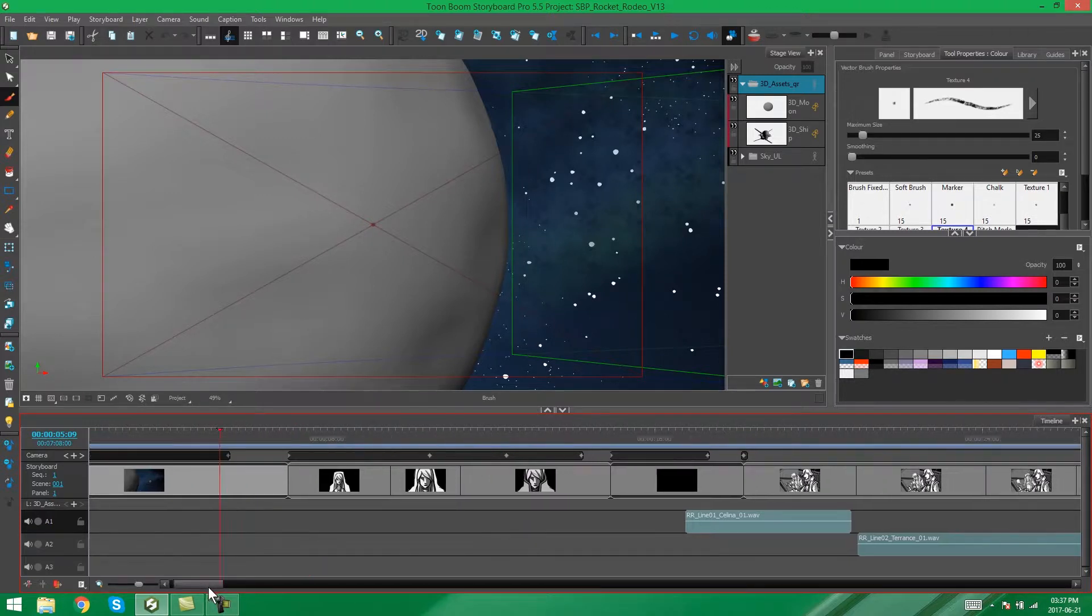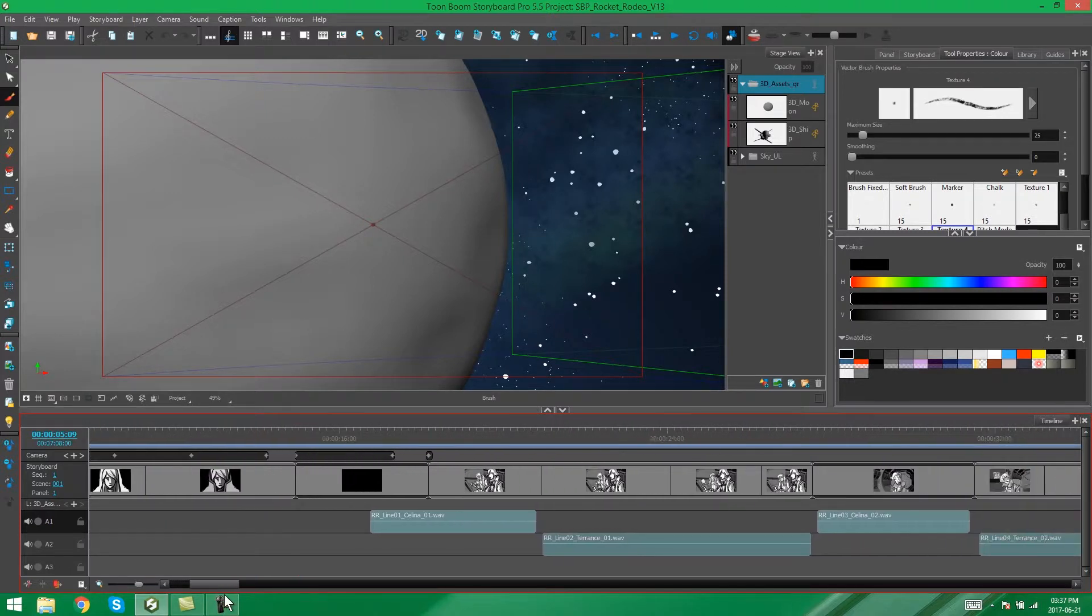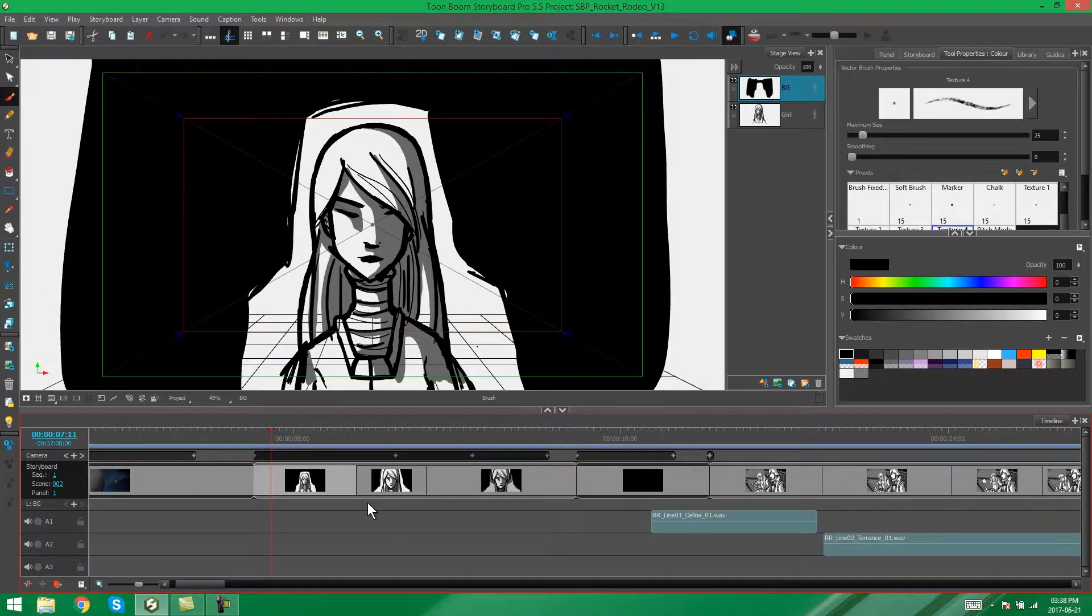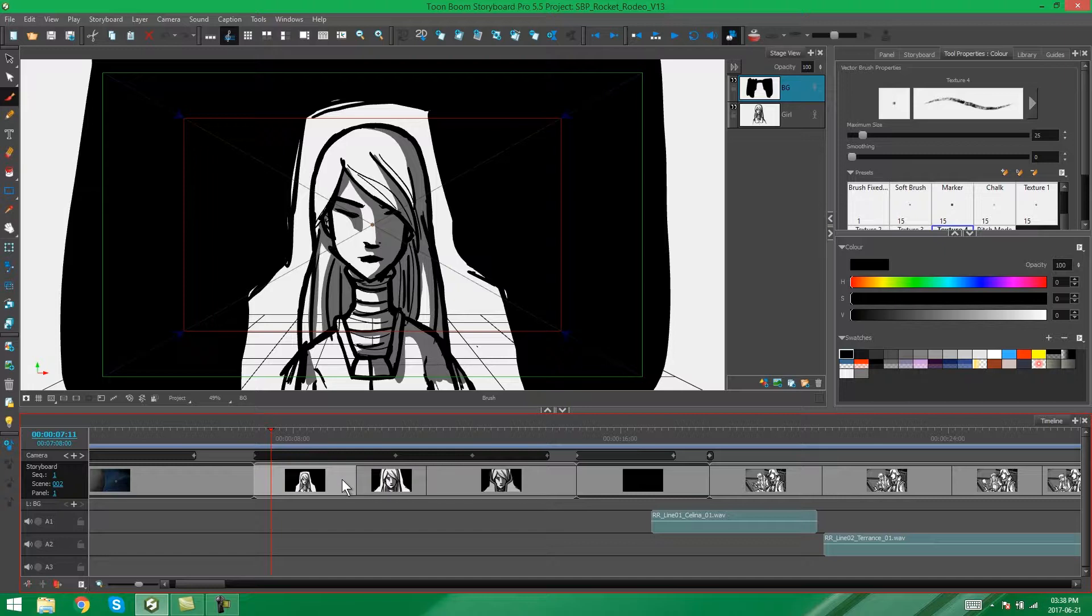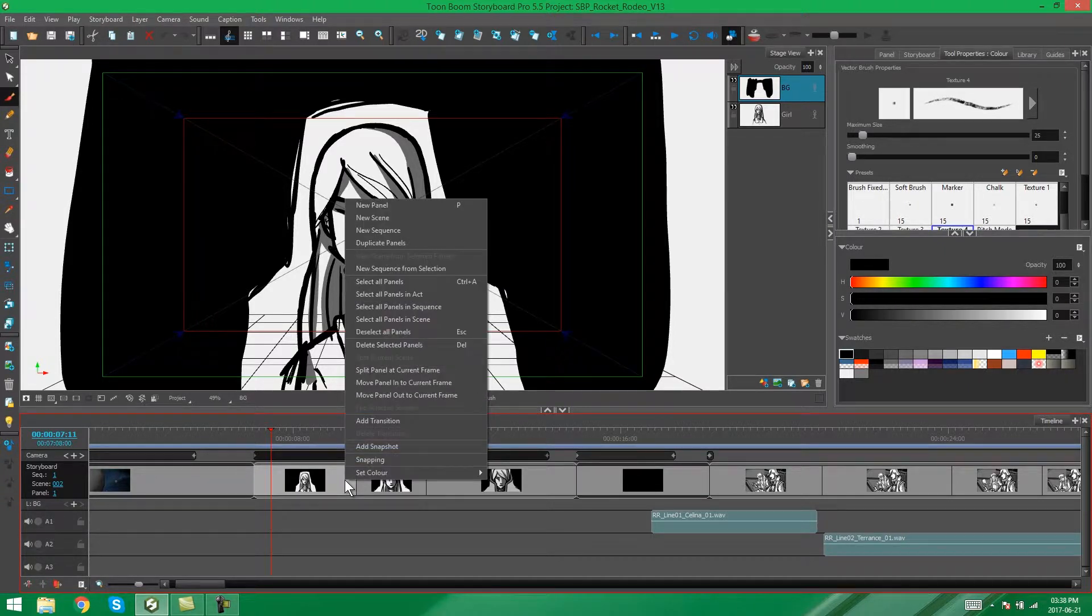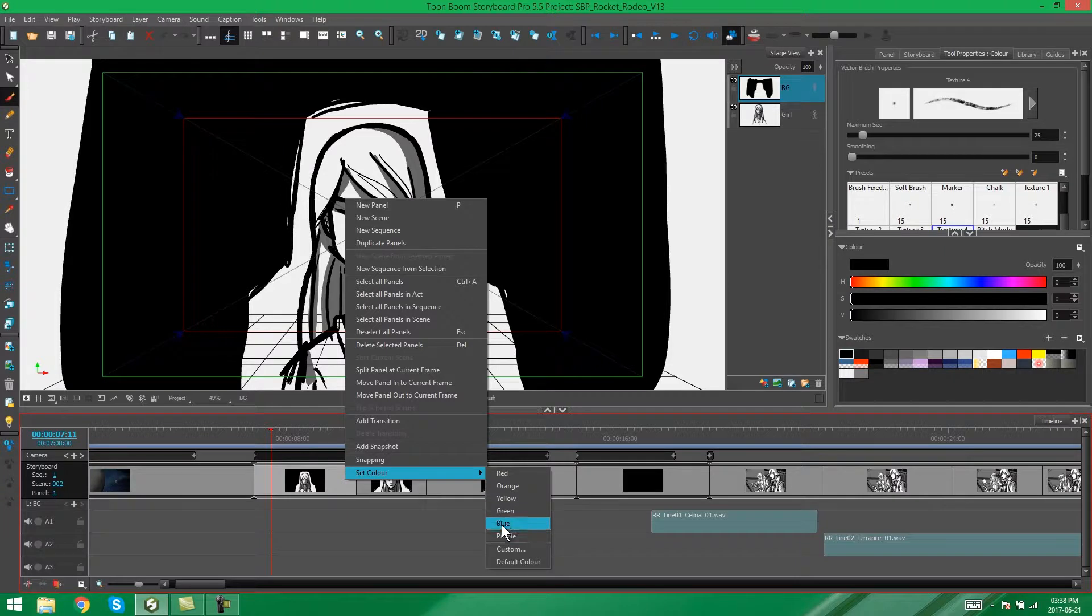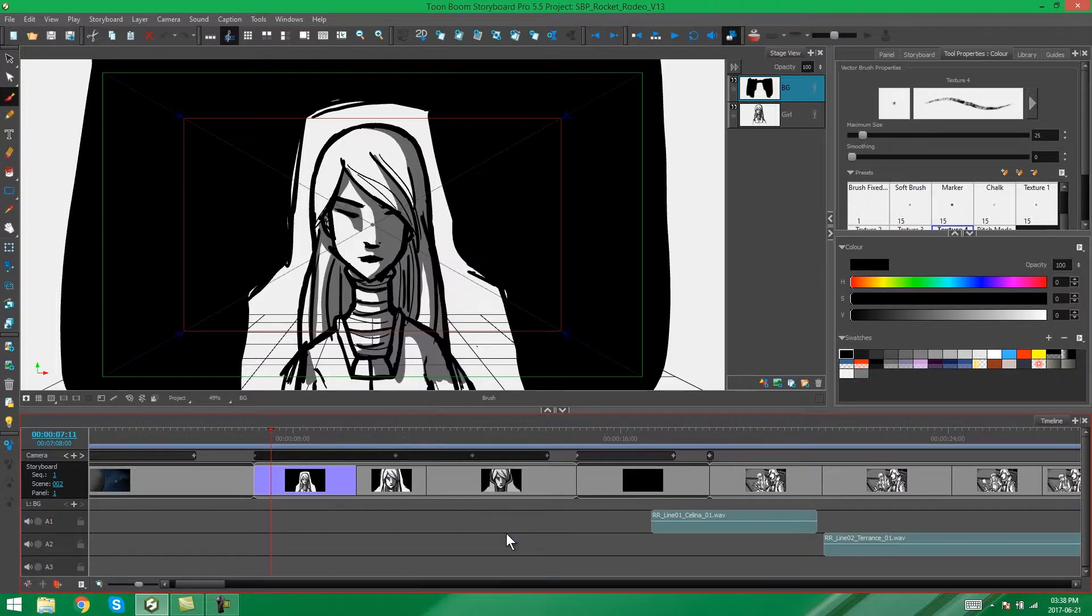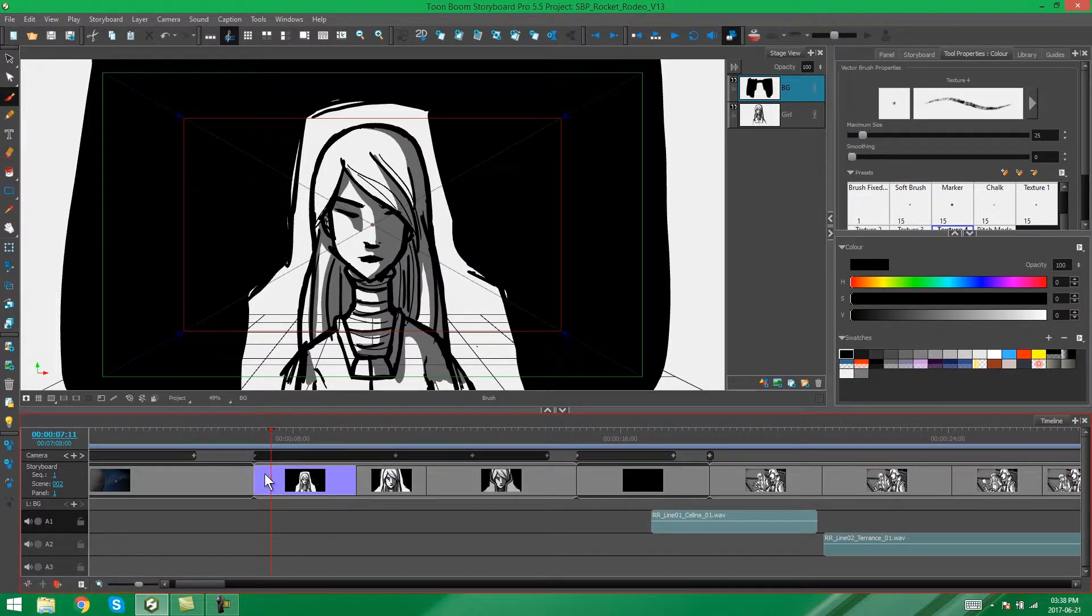So I'm going to be showing you how you can color one or many panels in your storyboard. You can color one panel by selecting that panel, right-clicking, and choosing set color. You can choose one of the colors that we already have set up here, or you can go to custom color. I'm just going to pick purple so that you can see what that looks like.